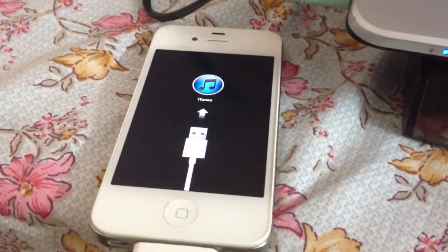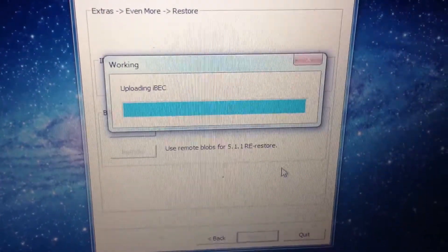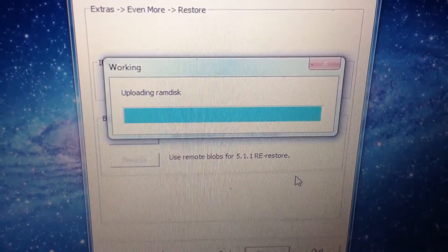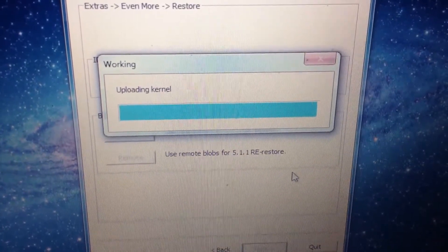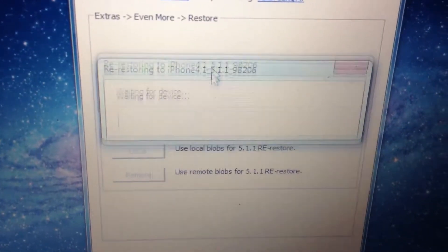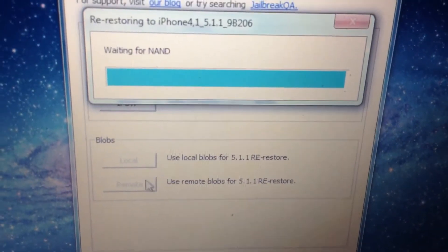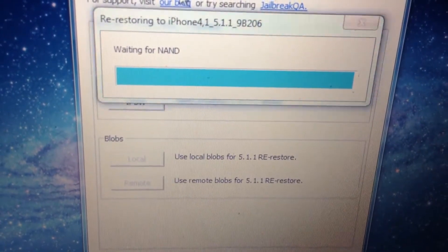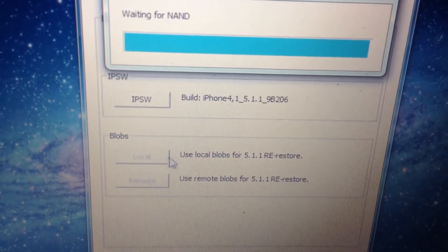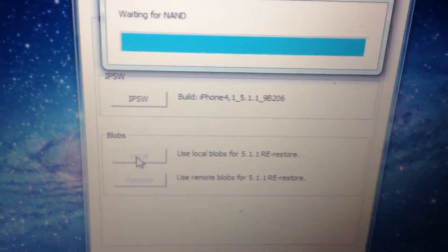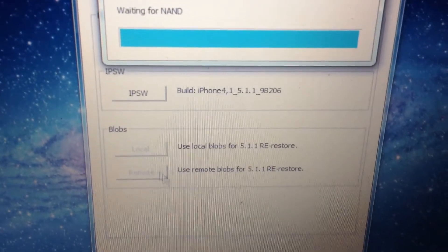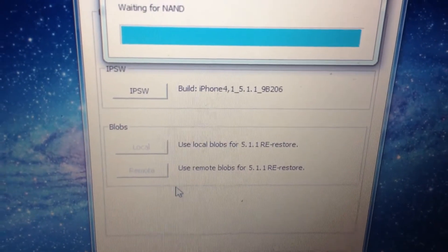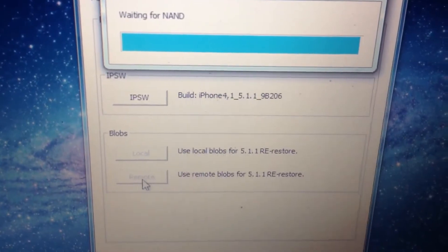After your device has been sent into recovery mode, just click on Continue. If you're doing the freshly restore for the first time, these two will be activated. If you want to restore your device using local blobs, you can save your SHSH blobs using TinyUmbrella. If you want to just go to the Cydia server and save your SHSH blobs automatically, just click on this second one which is set as remote.